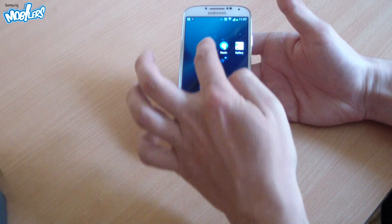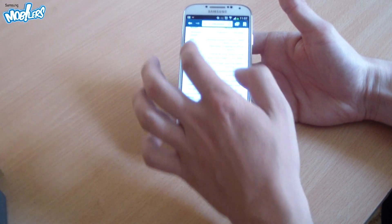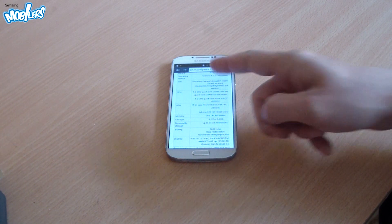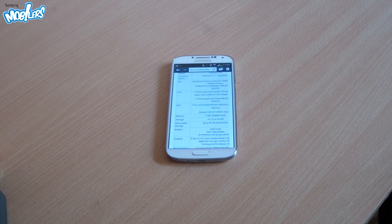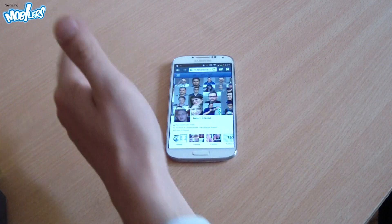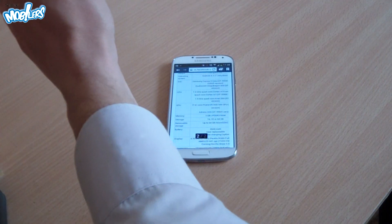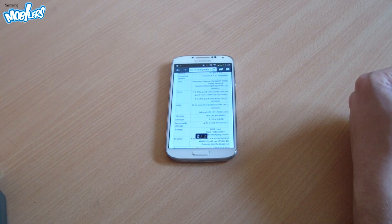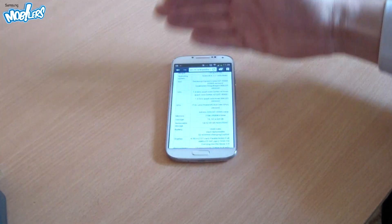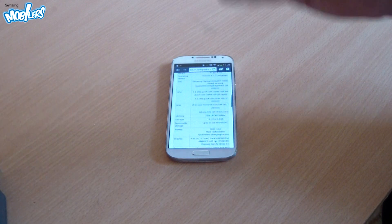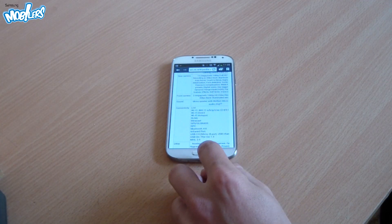This feature allows us to control some apps by using the wave of the hand over the sensor located on the top front side of the phone. For example, if I want to see another tab I have open in the internet browser, I just wave my hand from left to right or right to left and it will switch to the other tab. If I want to scroll a text, I just wave my hand from bottom to top or top to bottom and it will scroll the text.